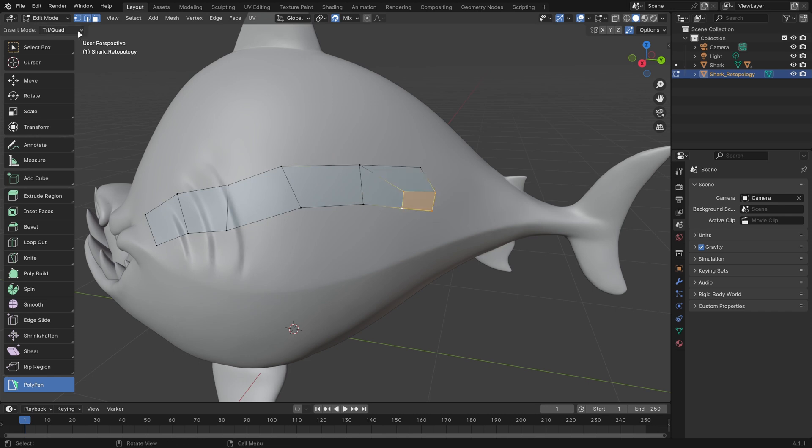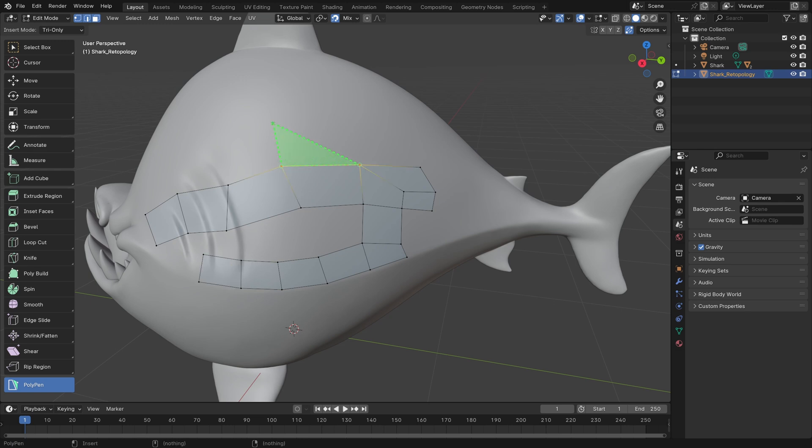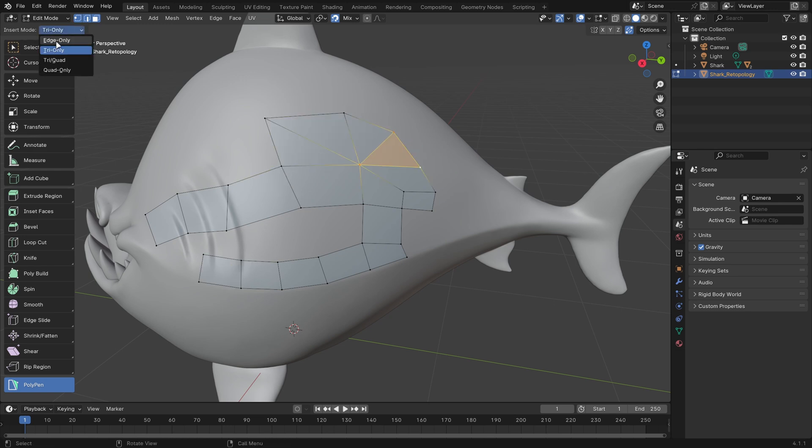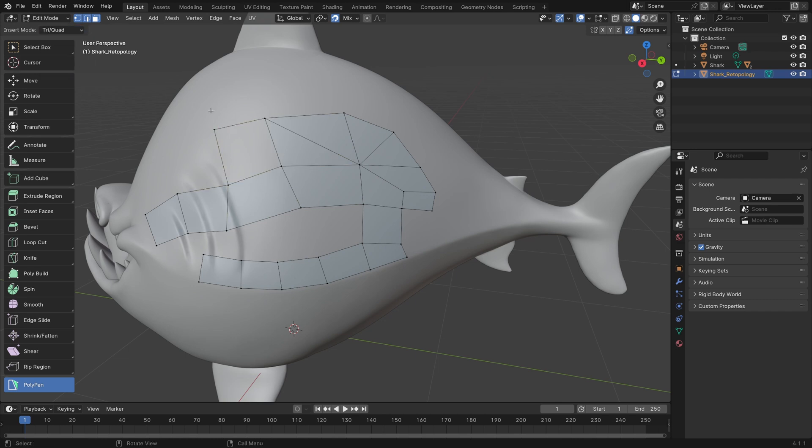If you want to do Quad only, that also works quite well, and you can just draw out very quickly like so, while holding Ctrl as you go. You can also set this to Triangle only, if you really want to. There's also Edge only, in case you don't want to fill in any faces. For the most part though, I leave it at Tri-Quad.